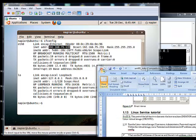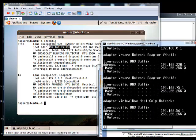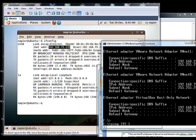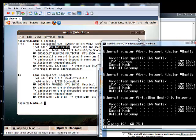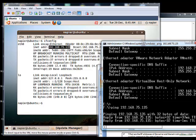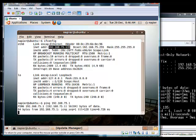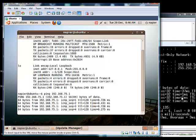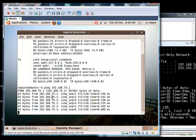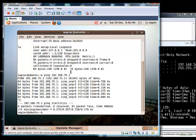Now we will ping from our host into our VM image at .135, and we can see that works fine. We will do the same from the VM — 192.168.75.1 — and that is successful. We stop the ping with Ctrl+C.